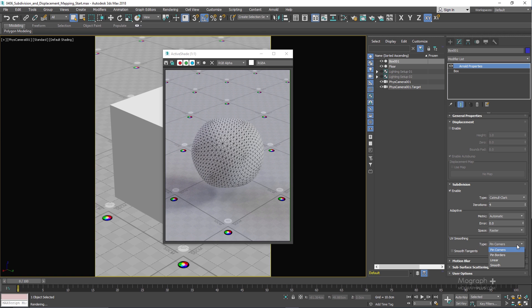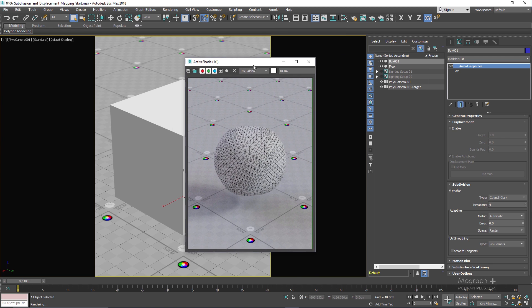Now that we have this foundation about subdivision and its settings, we can talk about the displacement workflow. Displacement allows you to create real geometric detail based on a texture. The difference between displacement mapping and bump mapping is that bump mapping was just an illusion — it doesn't alter the geometry itself — but displacement mapping actually creates and alters the geometry. Obviously you need to enable displacement first.